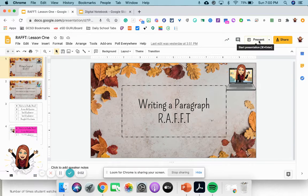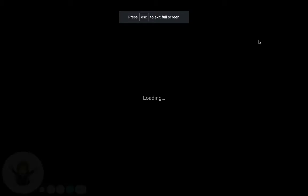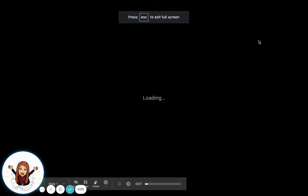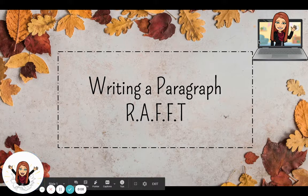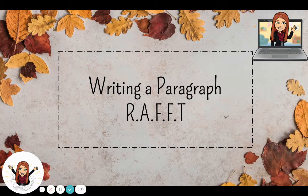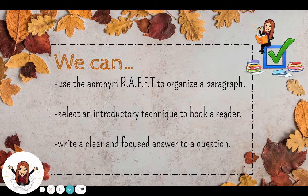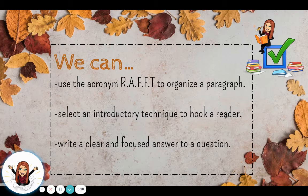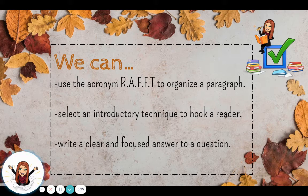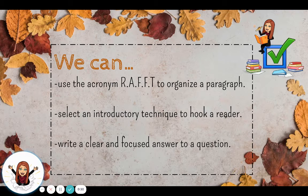Hello ladies and gentlemen. This week our focus will be writing a paragraph and we are going to use the acronym RAFT to help us organize our ideas into a paragraph. Our objective or goals for this week is to use the acronym RAFT to organize a paragraph, to select an introductory technique that will hook our reader, and to write a clear and focused answer to a question. Those are the three skills we are going to be working on this week.